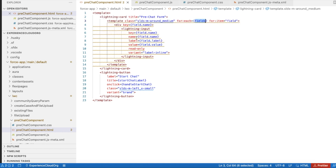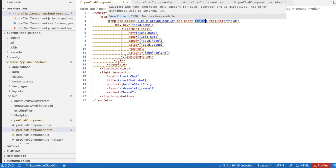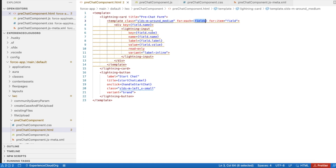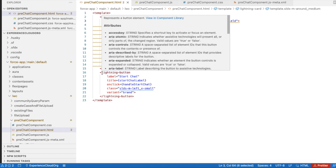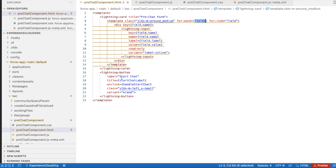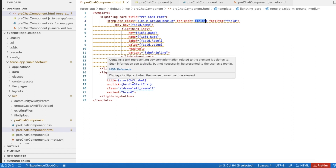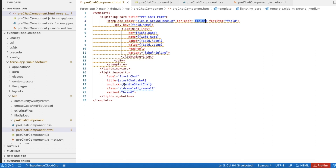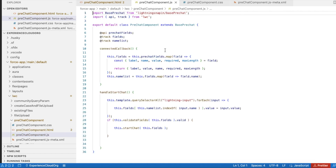This is a simple HTML page where I am using `lightning-input` with a `fields` variable, iterating each and every field in the array and displaying its name, label, and value, with `read-only` set. I also have a `lightning-button` that shows 'Start Chat', using the `title` as the start label. We will see what happens when `handleStartChat` is called when the button is clicked.